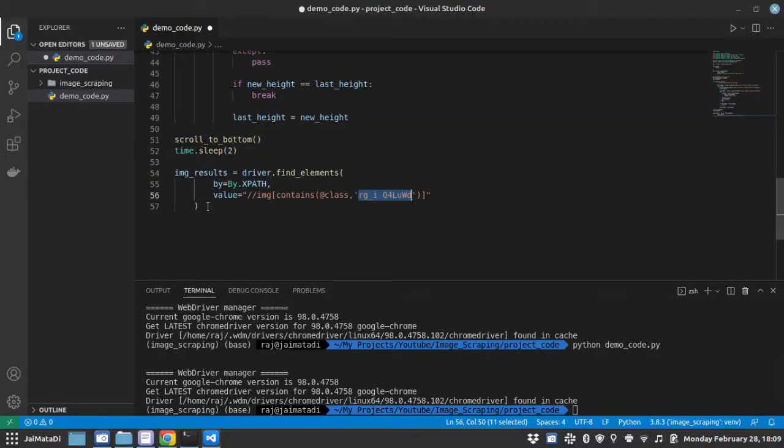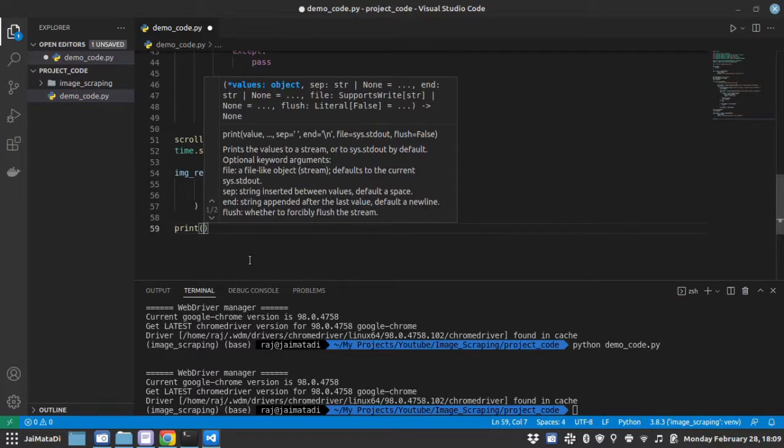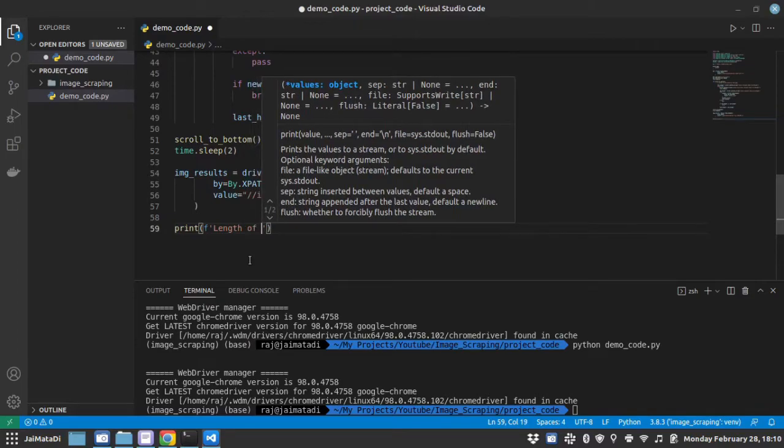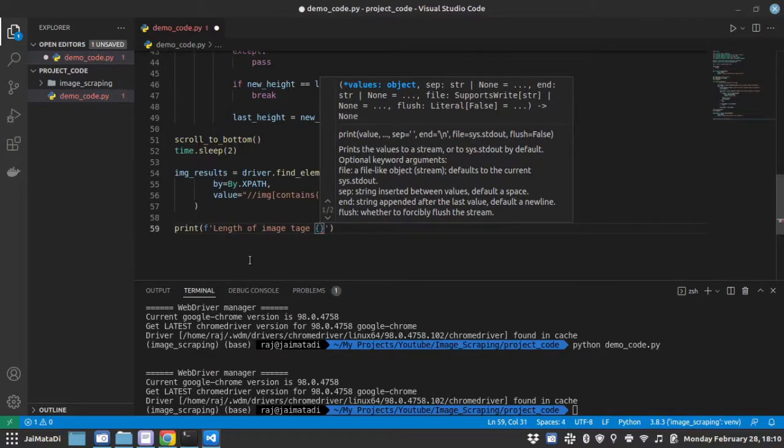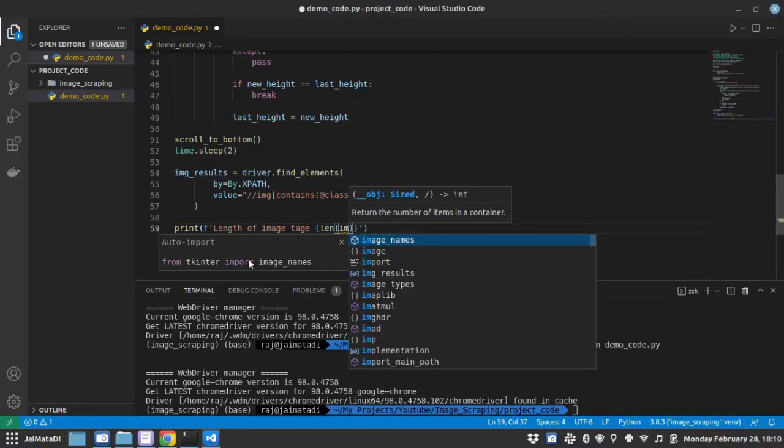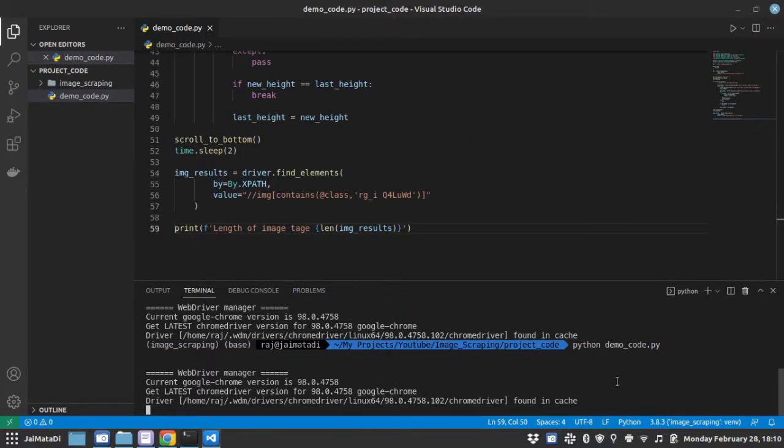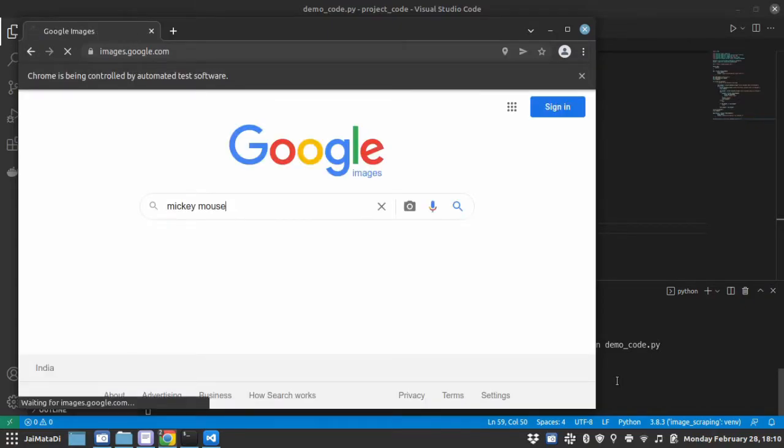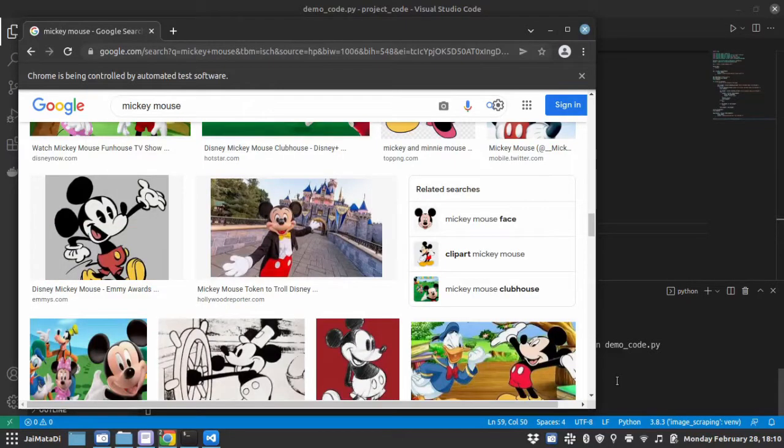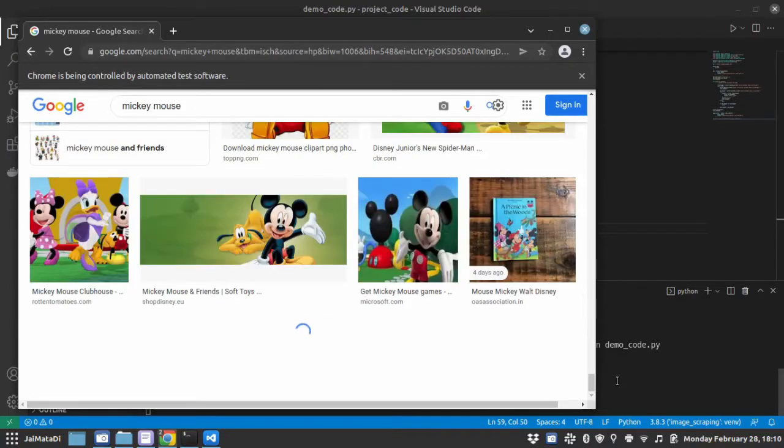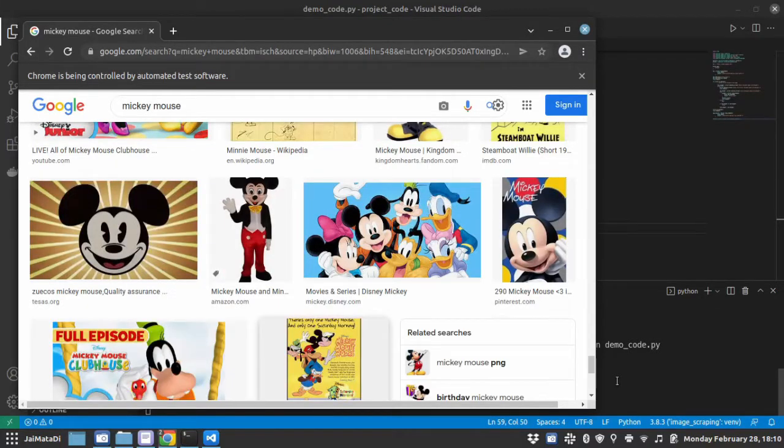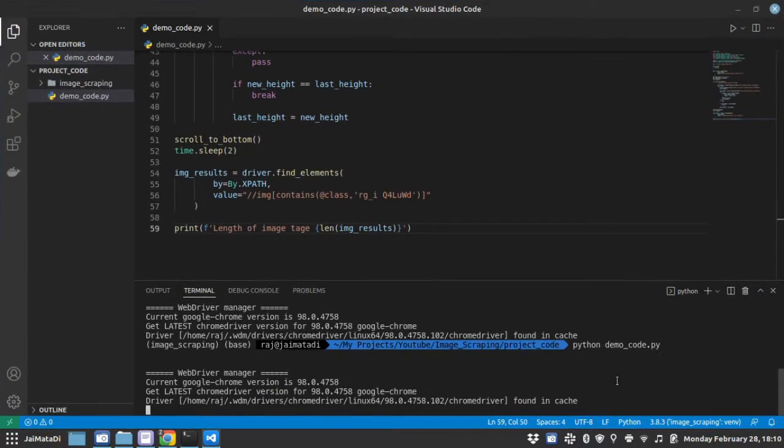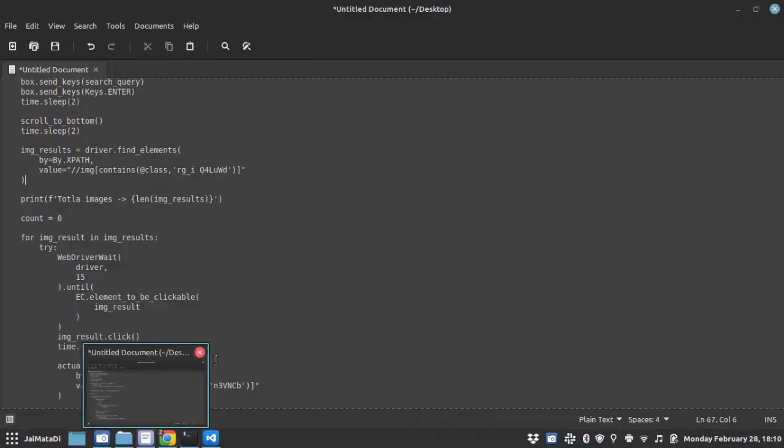Let me make sure that is the case. Now let me just print this. If I run this, you can see total images, 418 images are found.